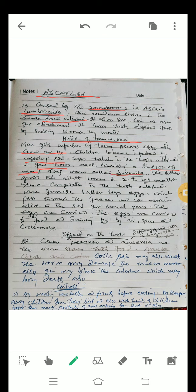Each egg liberates a tiny 0.2 to 0.3 millimeter long worm called a juvenile larva. The larva later grows into an adult worm in two to two-and-a-half months, completing its development inside the host.